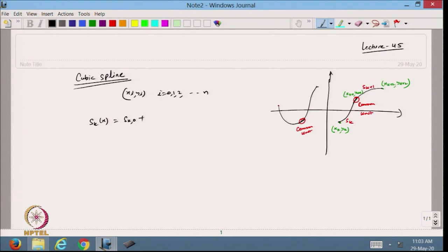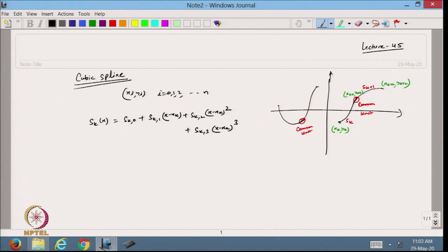I define sk0, with coefficient sk1 times (x minus xk), plus sk2 times (x minus xk) squared, plus a cubic term. This is defined when x belongs to [xk, xk+1]. The same can be defined in each sub-interval. This is a cubic polynomial, so I need to find 4 coefficients to define it in the given sub-interval.